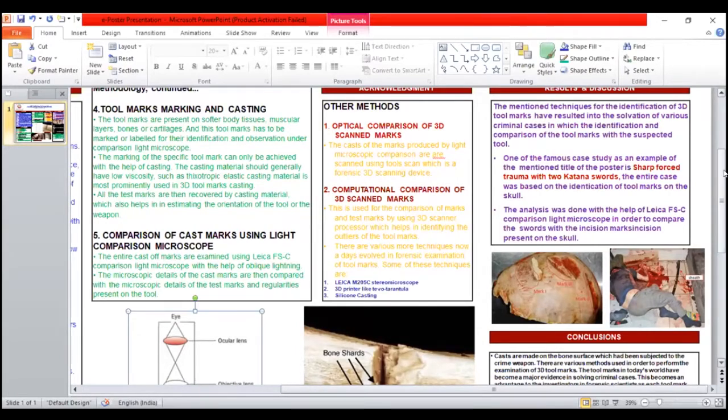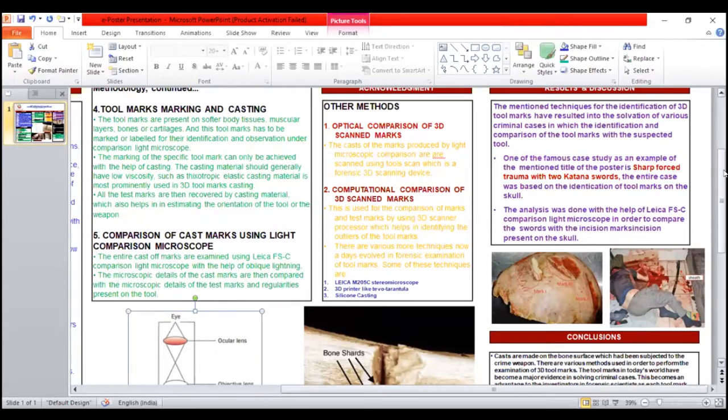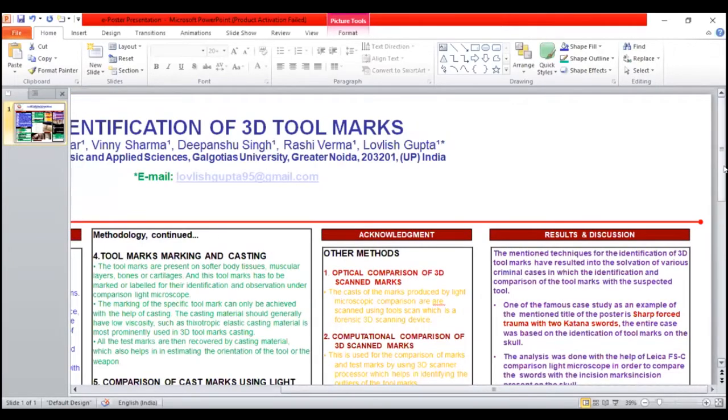Computational comparison of 3D scan marks is used for comparison of marks and test marks by using 3D scanner processor, which helps in identifying the outline of the tool marks.